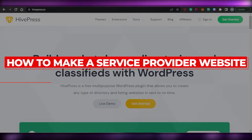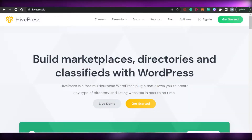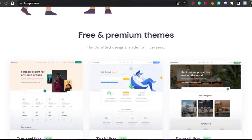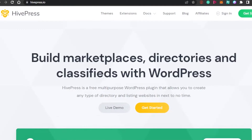How to make a service provider website. Hi guys, welcome back. Today I'm going to be showing you how you can create your own service providing website like Upwork, Freelancer, and Fiverr very easily. So let's get started.